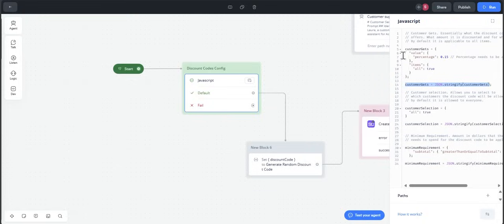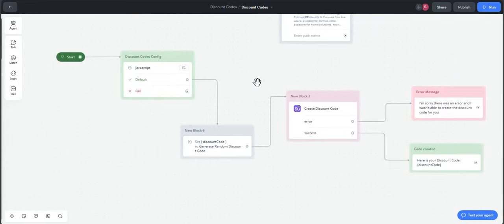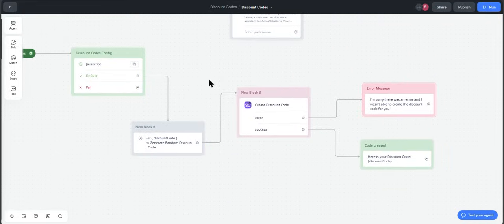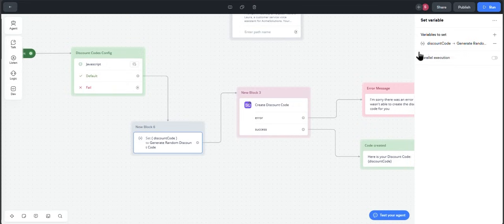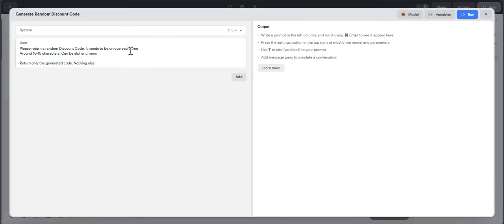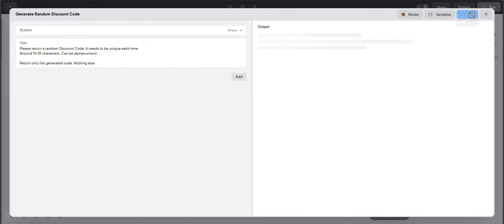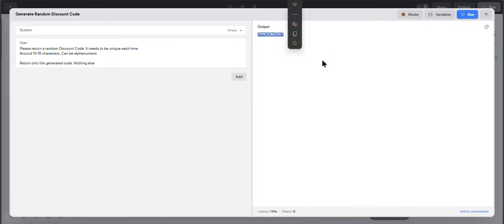Lastly, let's see how the function works, but before that, one last step is this set variable. In this case I'm using a prompt - it is a very basic one. Here I said, please return a random discount code, and for example, I wrote around 10 to 15 characters. Characters can be alphanumeric. So if we hit run, we'll see, for example, it generated a code for us.